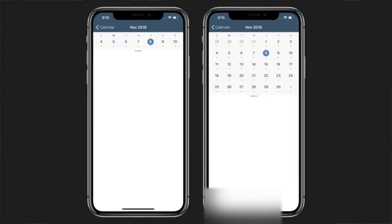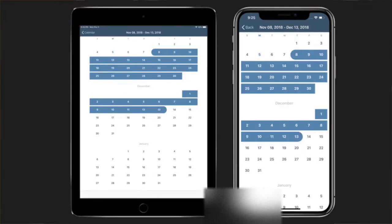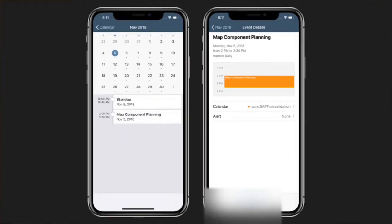The new calendar control has features around basic week and month view, range selection, and date selection. It also includes a full view controller floor plan that can be pretty easily integrated with CalendarKit, so you can actually use the Fiori calendar controls to manipulate events in Apple calendars natively.